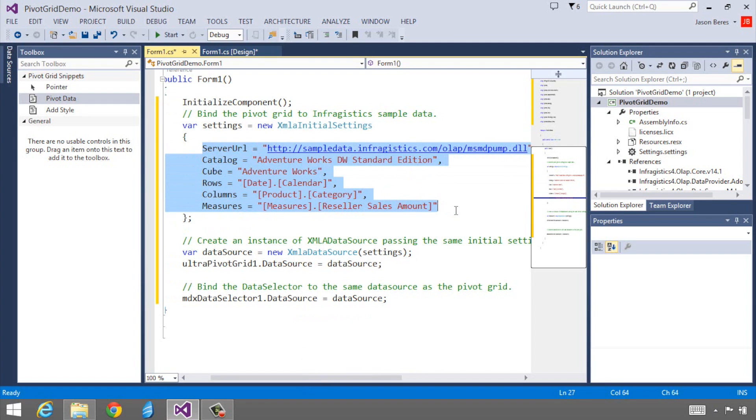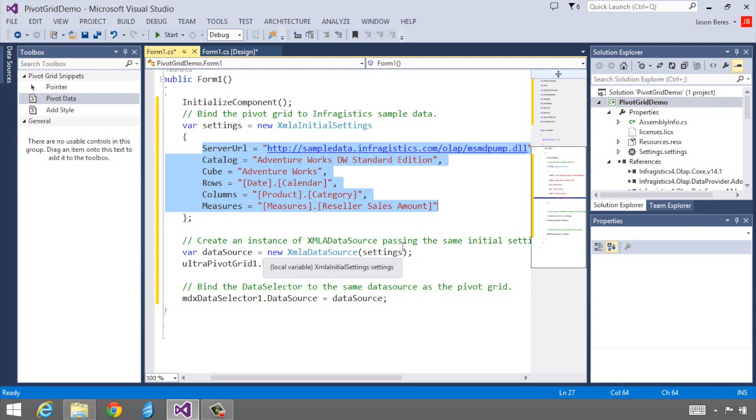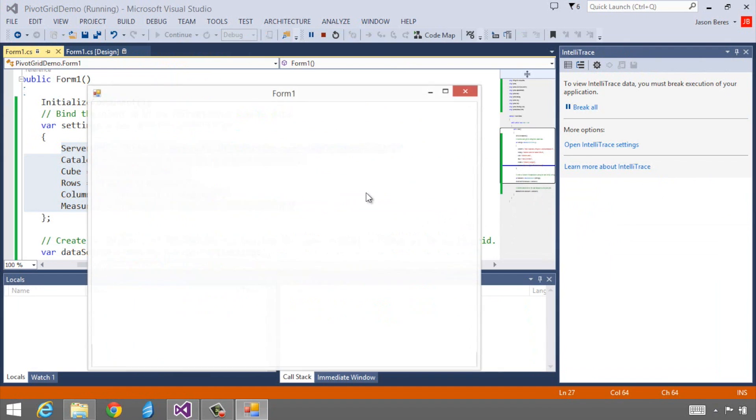What we allow you to do is with a few lines of code, set up a pivot grid that your users can immediately start to interact with. That's all you have to do. Then we just assign the XMLA settings to the data source. We set the data source to the data selector and the pivot grid and we're done. Let's go ahead and run this and see what it looks like.